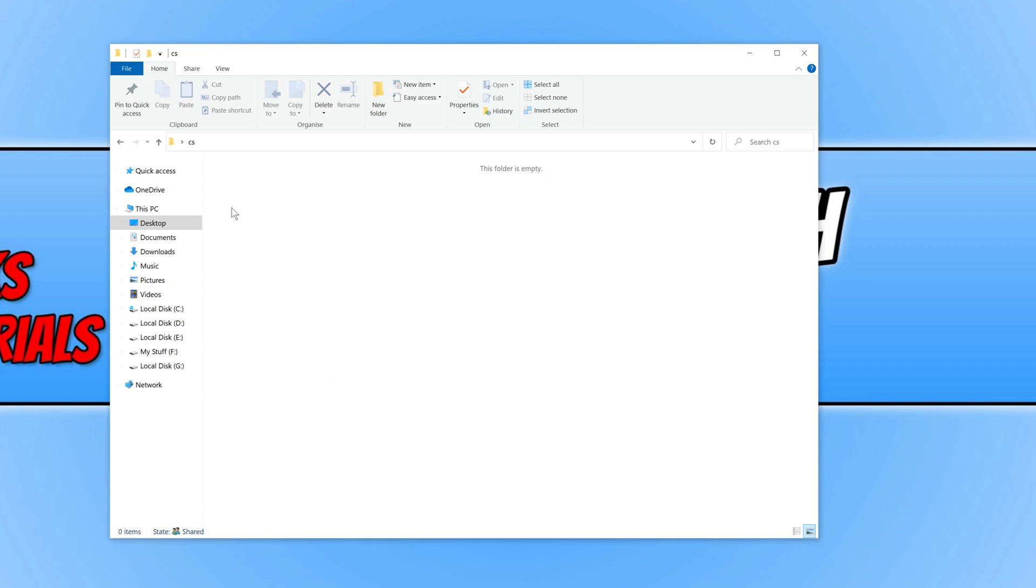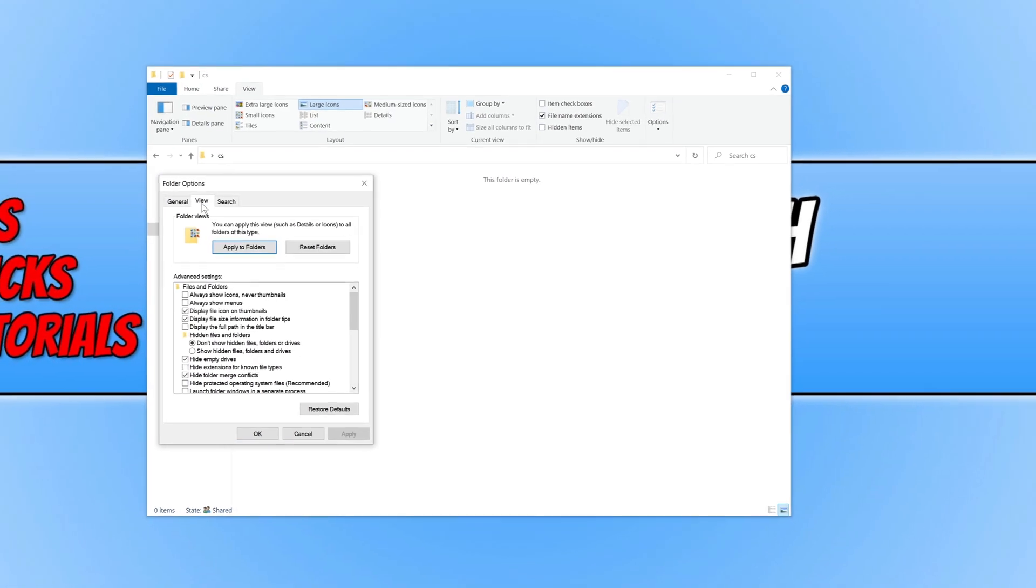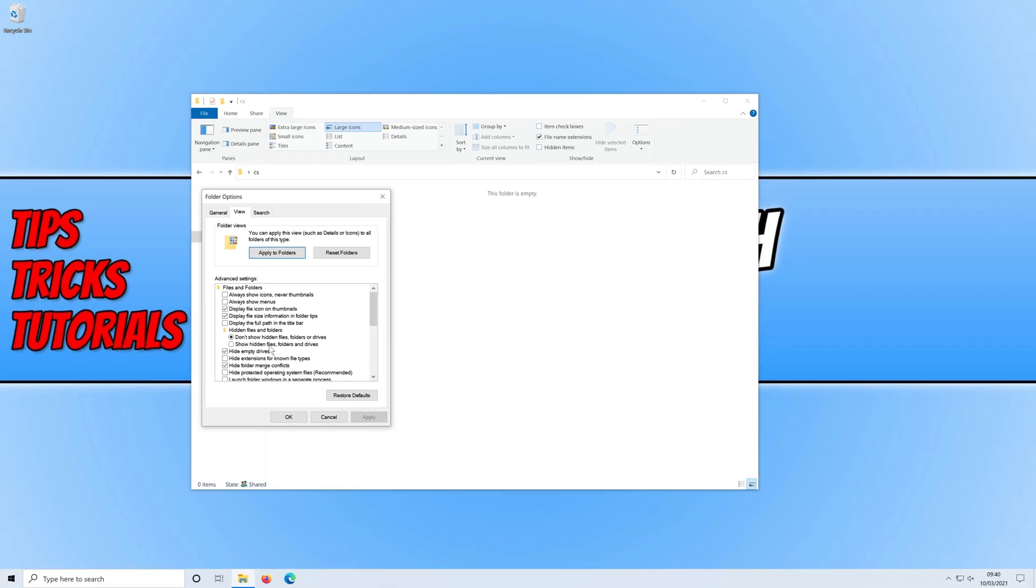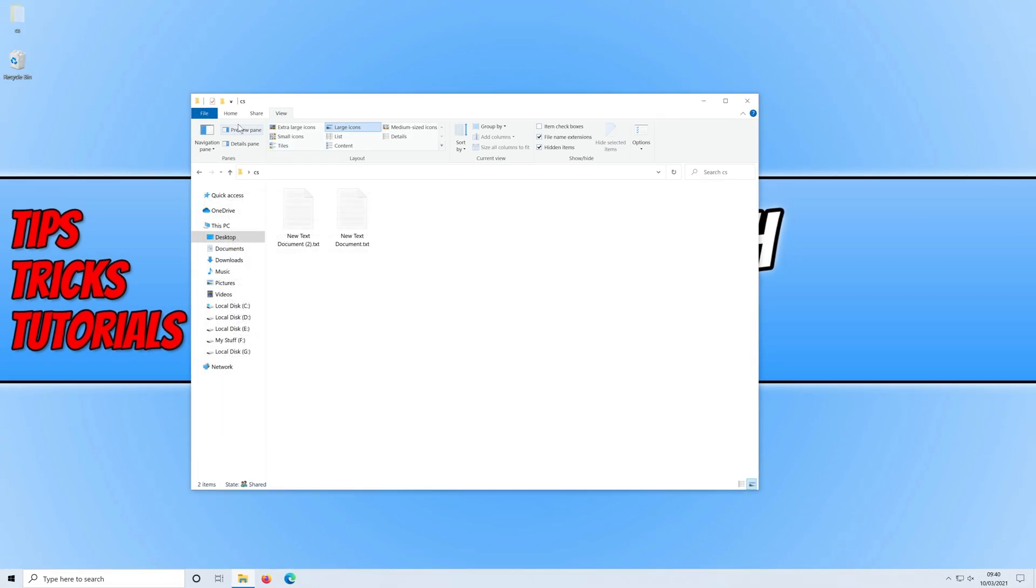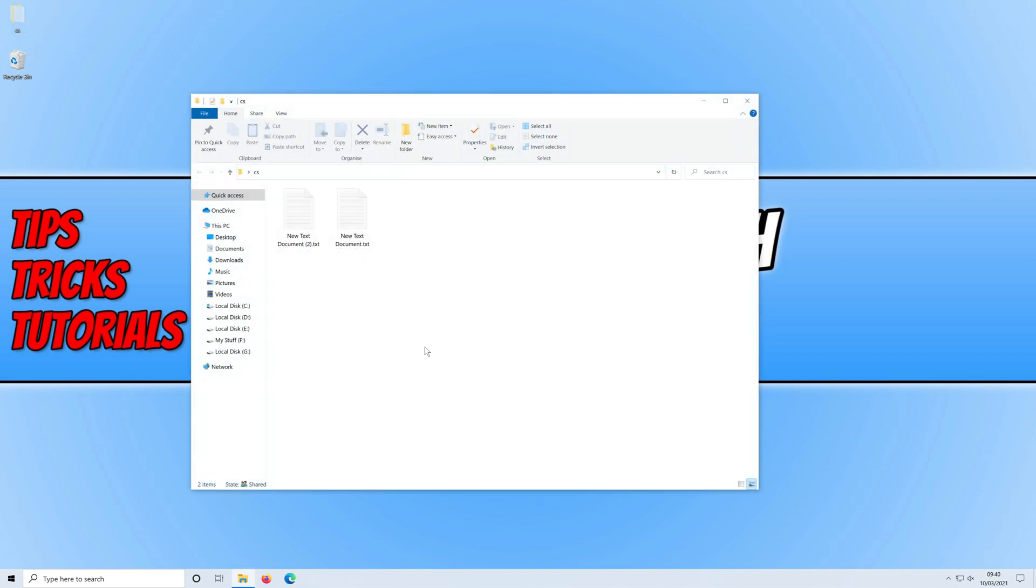To be able to see it all again all I need to do is open up file explorer, go to view and if I then just go on to options and go on to view and then show hidden files and folders, apply and ok. The folder is now back on my desktop and if I open it up the files are back as well.